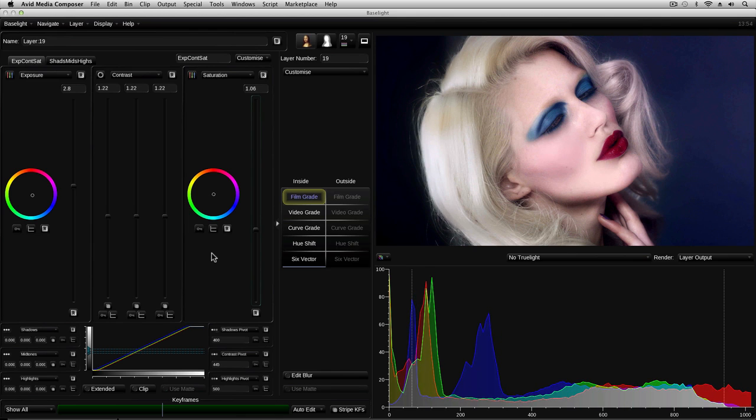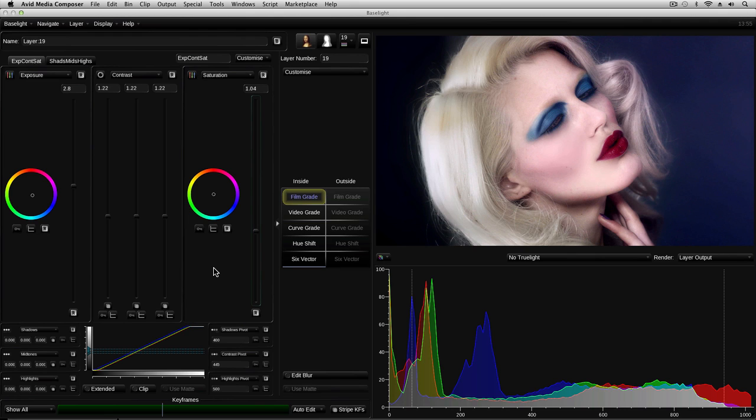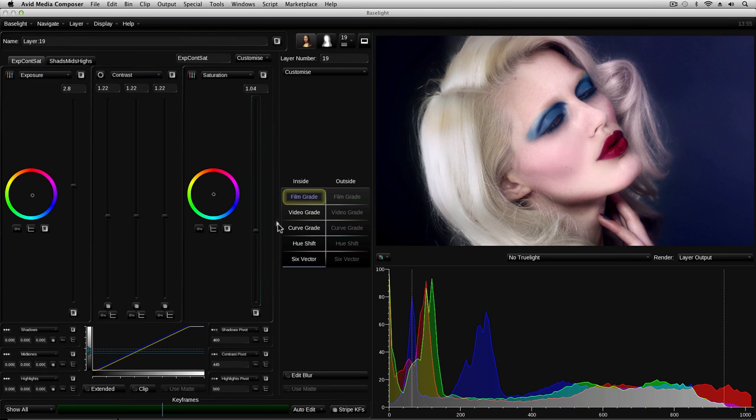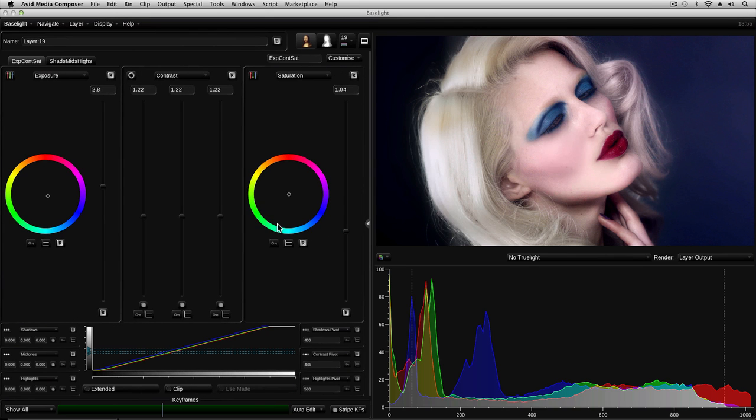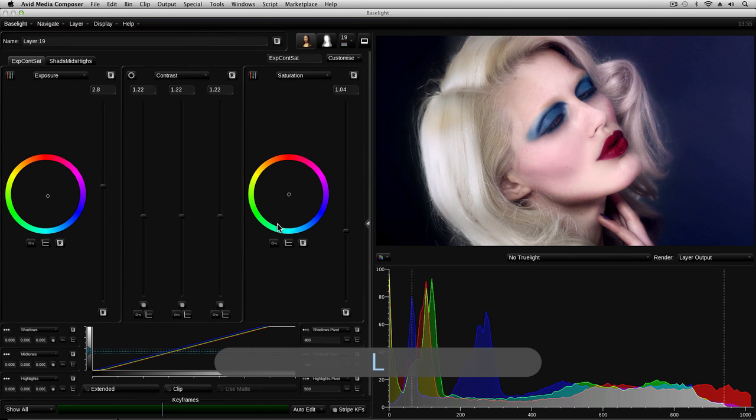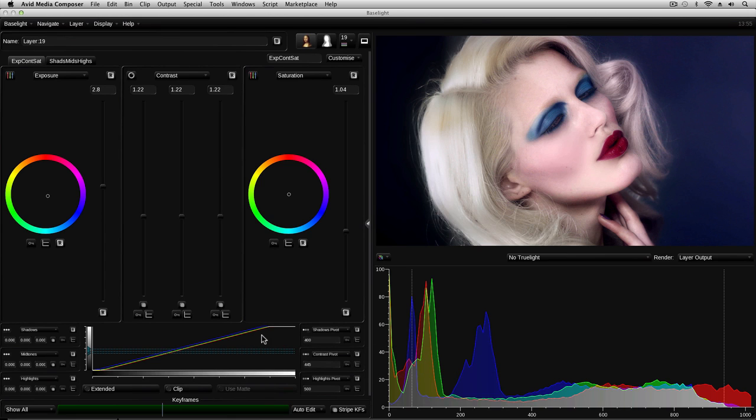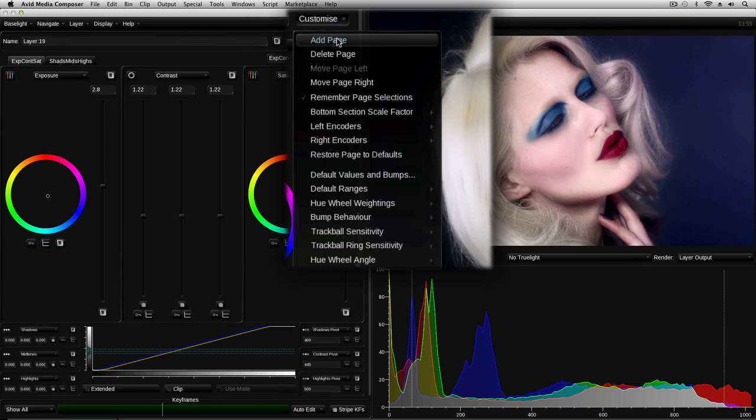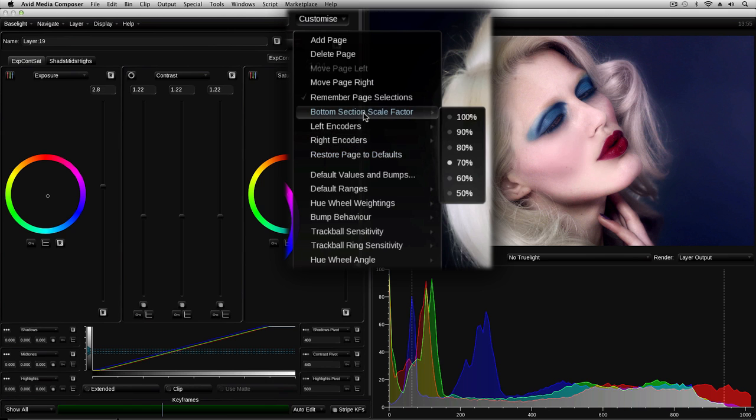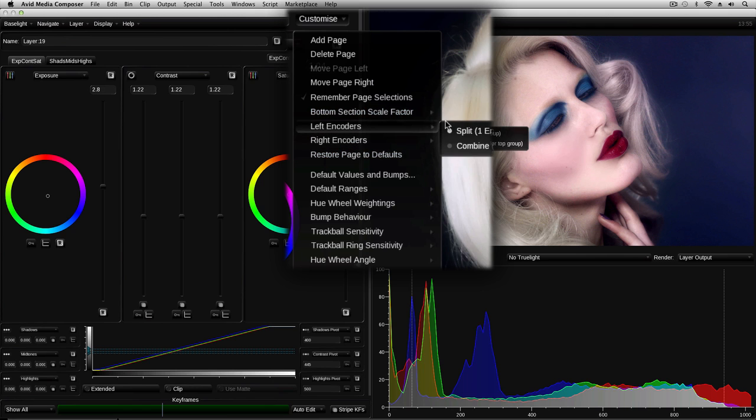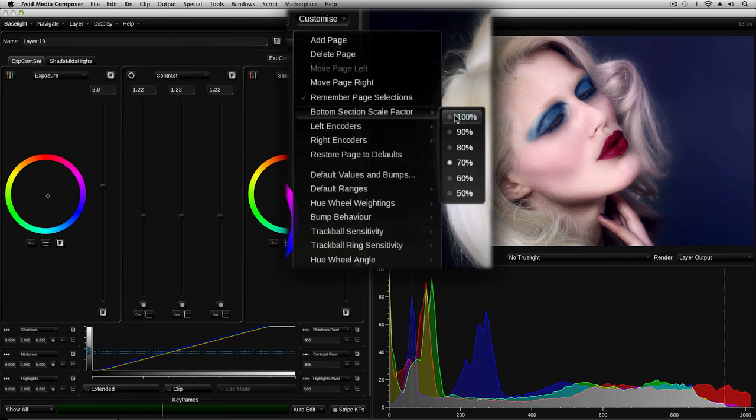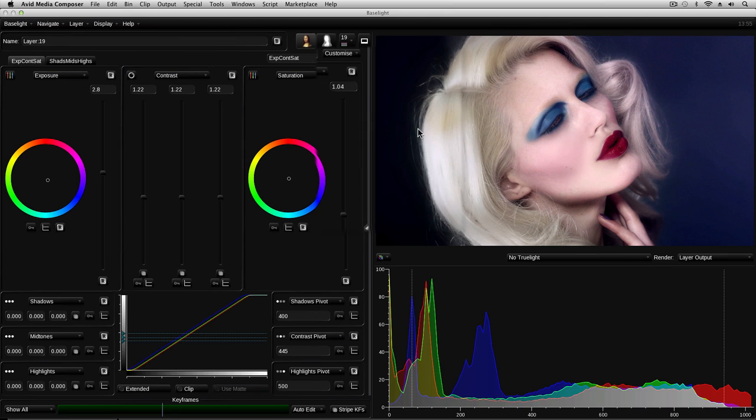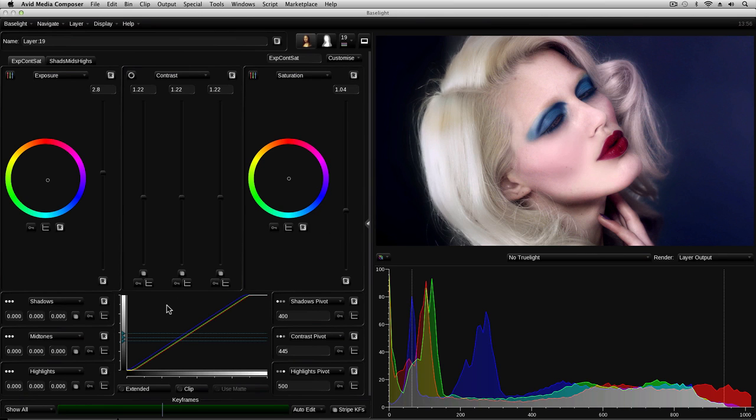Some of the operators have a lot of controls, and things can get a bit cramped if you've got a fairly small panel on the left. So these operator selector buttons can be hidden either by clicking on this triangle or by pressing L on the keyboard. Some of the grades can also have this lower section increased in size if you click on the customize button and go to bottom section scale factor and increase it to 100%. It's now easier to see these buttons down at the bottom here.